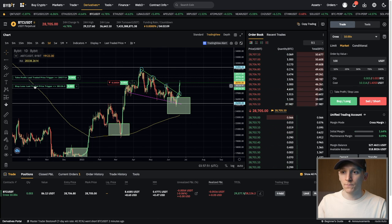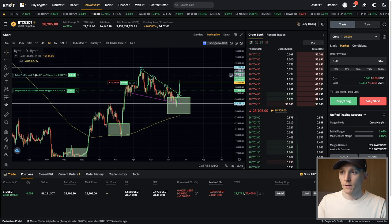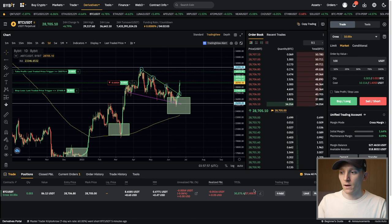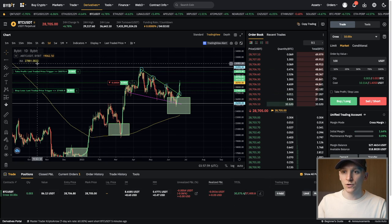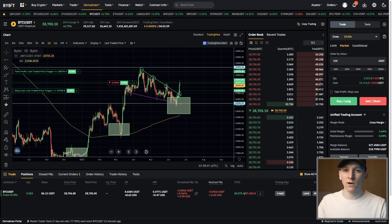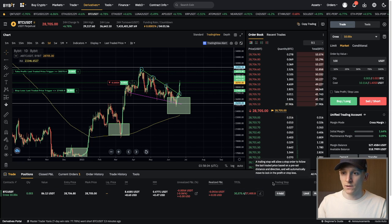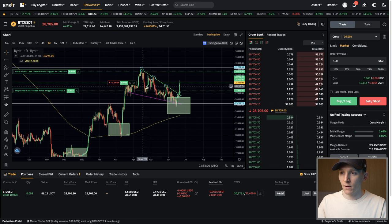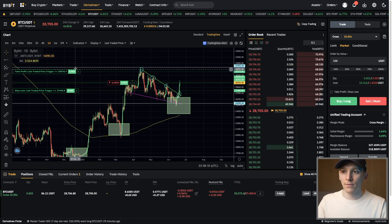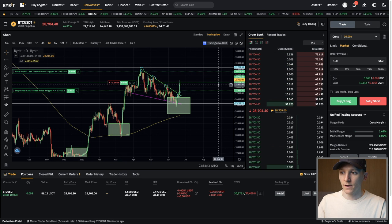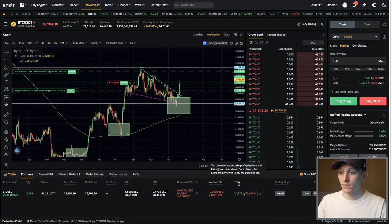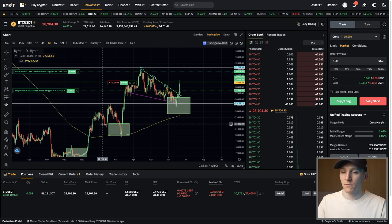You can also click on these orders and move them around, dragging them wherever you want on the chart. If you drag them, the orders are changed successfully. You can see the stop loss price and the take profit price displayed on the right-hand side, with your entry price shown right here. That is how to enter a take profit and a stop loss on Bybit.